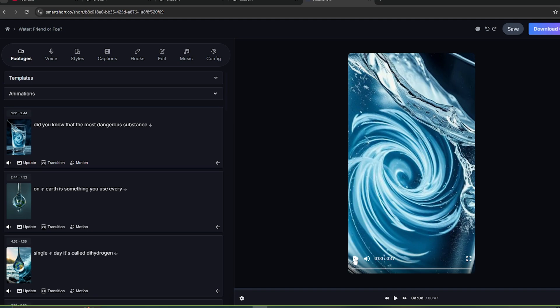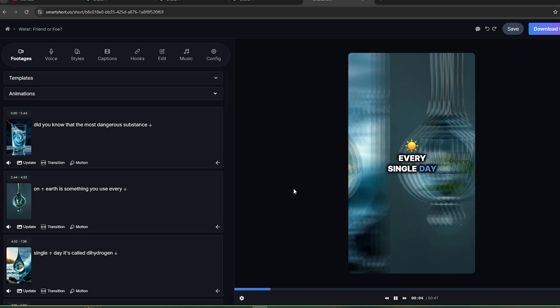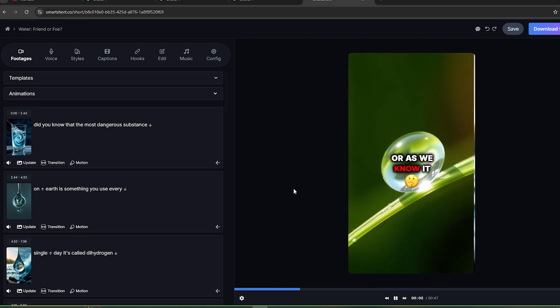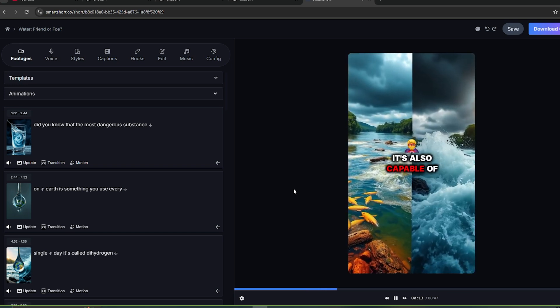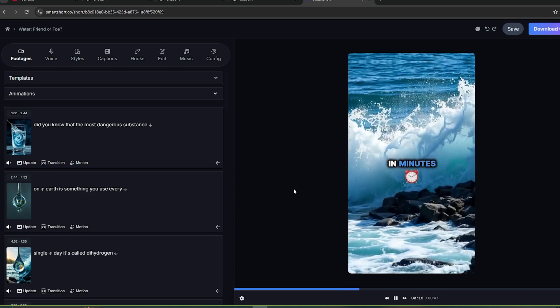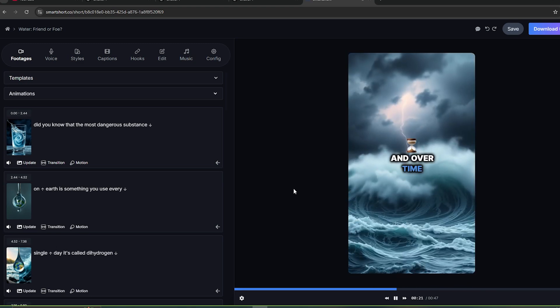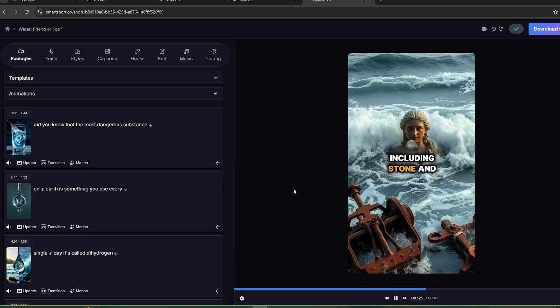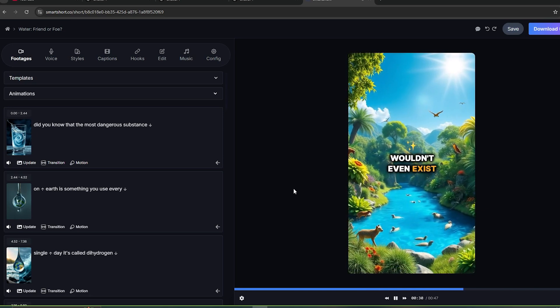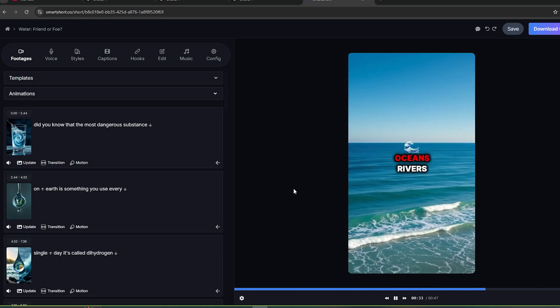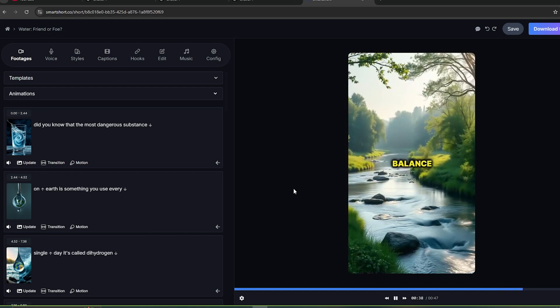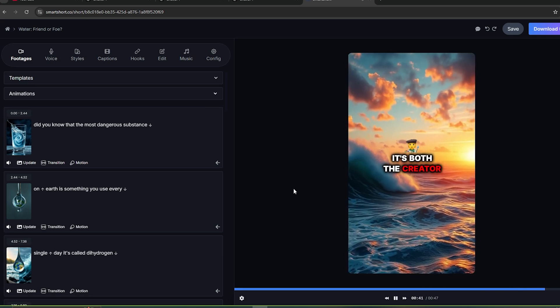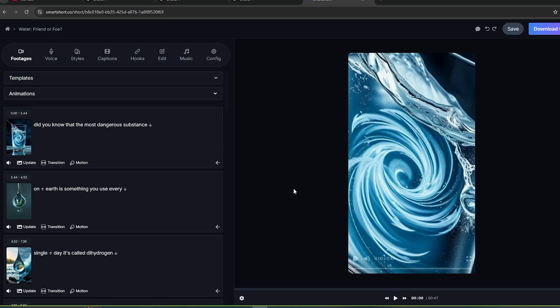Let's take a look at this. Did you know that the most dangerous substance on Earth is something you use every single day? It's called dihydrogen monoxide, or as we know it, water. Water has the power to sustain life, but it's also capable of immense destruction. It can drown you in minutes. It's a major component of natural disasters like floods and hurricanes. And over time, it can erode even the hardest materials, including stone and metal. But here's the twist. Without water, life on Earth wouldn't even exist. Think about it. Oceans, rivers, and even the water in your body are all part of a delicate balance that keeps the planet alive. It's both the creator and destroyer, proving that even the most ordinary things can be extraordinary. Now, this looks amazing.